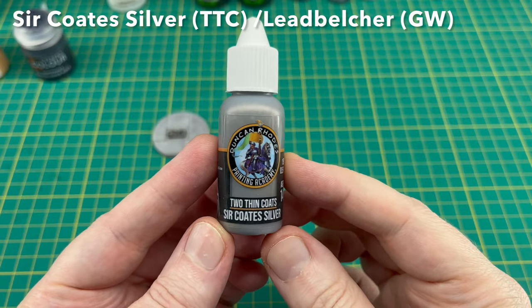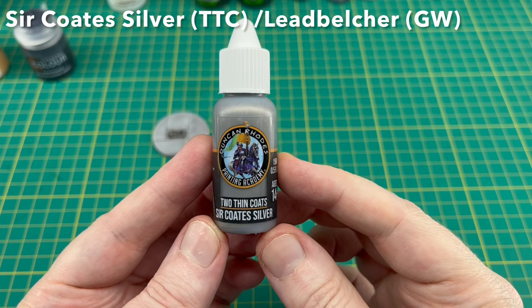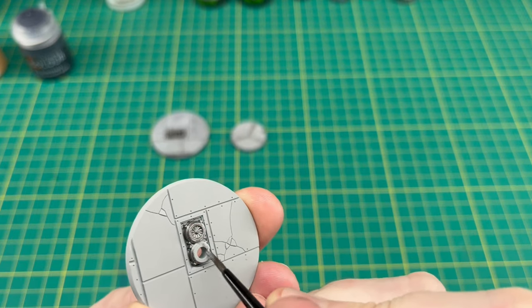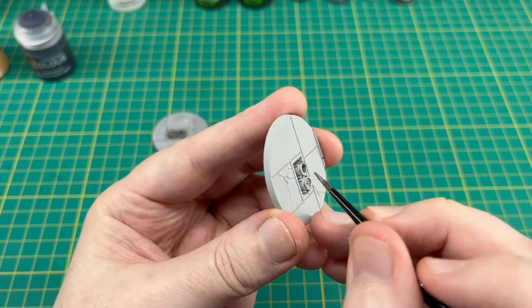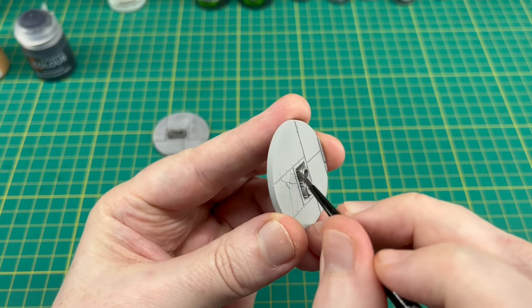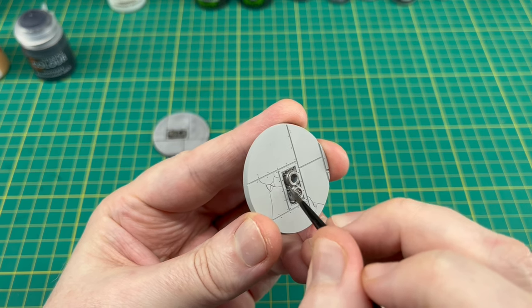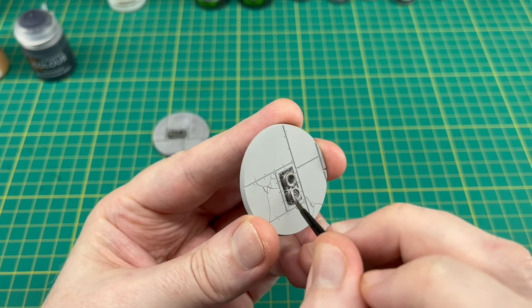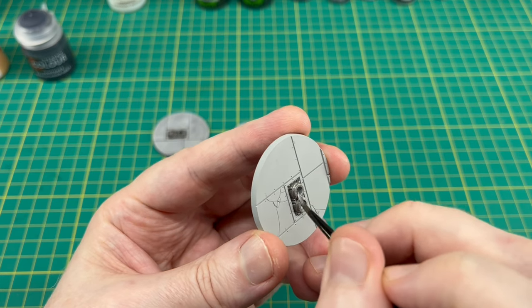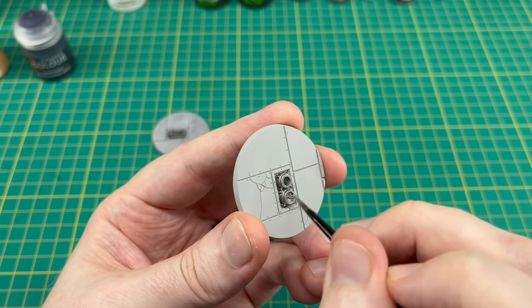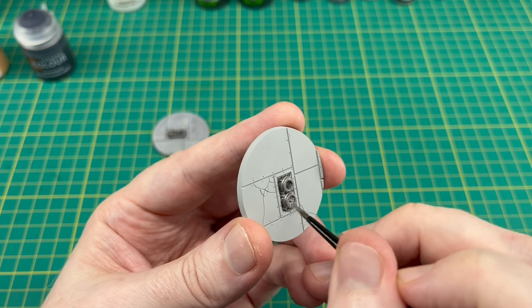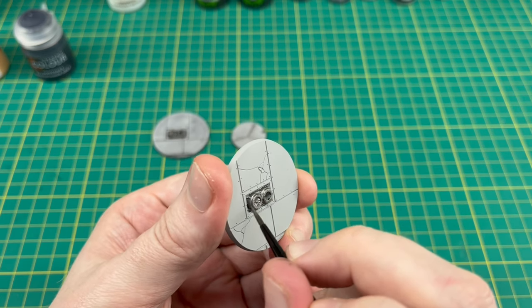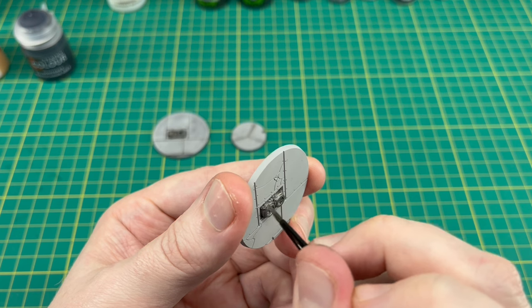Next we're going to be painting any metal areas. I'm using So Coat Silver by Duncan's Two Thin Coats range, or you can use Leadbelcher by Games Workshop. What we're doing here is painting any metal areas on the bases, such as the manhole covers, and if you're using the flight stands like I am, any of those metal areas in the center. Just put a couple of layers of metallics over that.